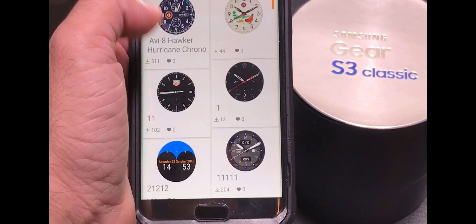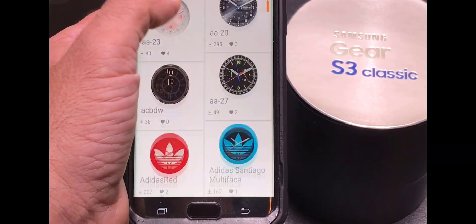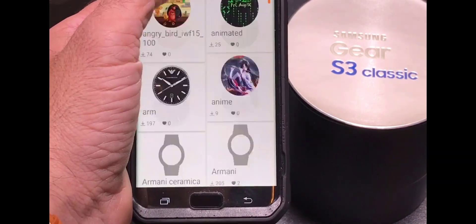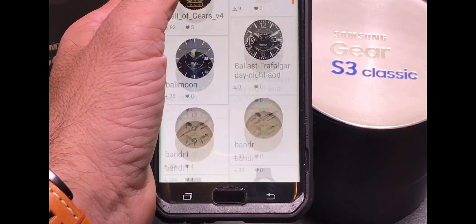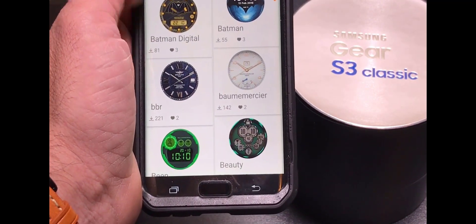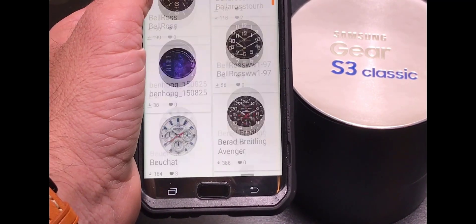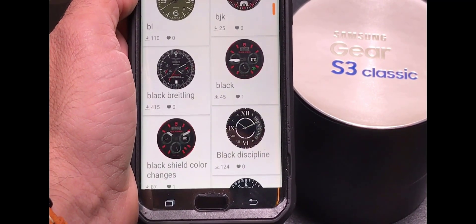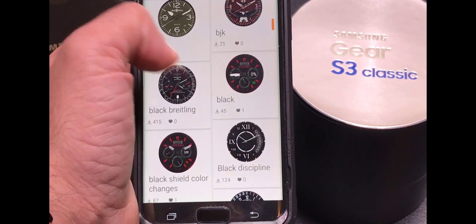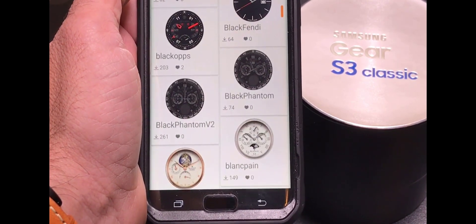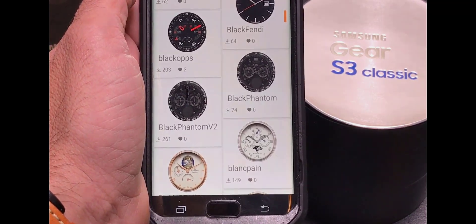But before we do that, I just wanted to show you what the marketplace looks like. So these are literally probably a couple hundred different watch faces that are available that have been either replicated or that people have designed. And once again, if you're not too technical, even though it does require some technical skills, you can go to this marketplace to download them.